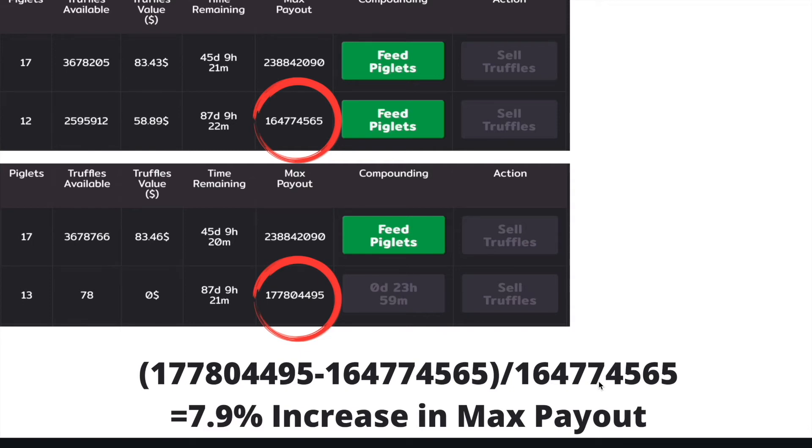For my first stake, which has 17 piglets, I was actually asleep when the truffles available hit that 2.592 million mark. So I decided not to compound and wait until I get another multiple of 2.592 million truffles so I don't waste truffles.